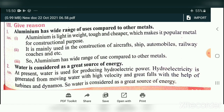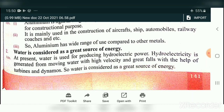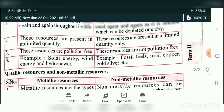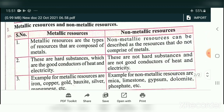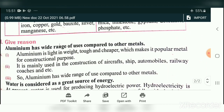Give reason: Aluminum has a wide range of uses compared to other metals. Water is considered a great source of energy — at present, water is used for producing hydroelectric power. Hydroelectricity is produced from moving water with high speed and velocity with the help of turbines and dynamos. Among the distinguish between questions, two will come, and for give reason, one will come. There is no choice for distinguish between and give reason.